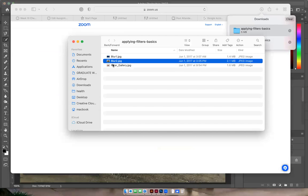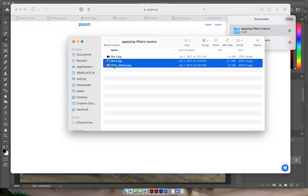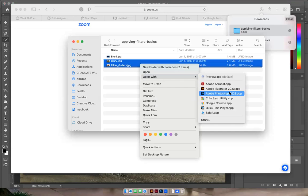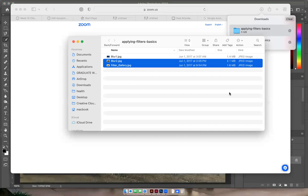So hit shift, click on blur, then click on filter gallery, right-click on your mouse and open with Adobe Photoshop.